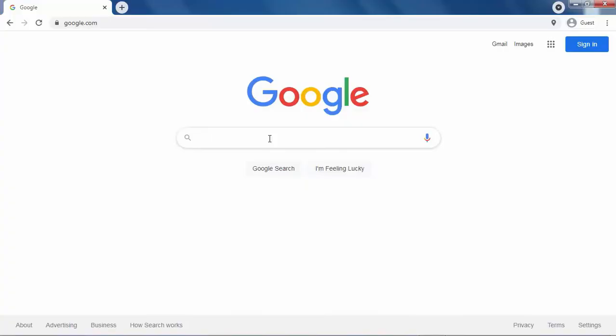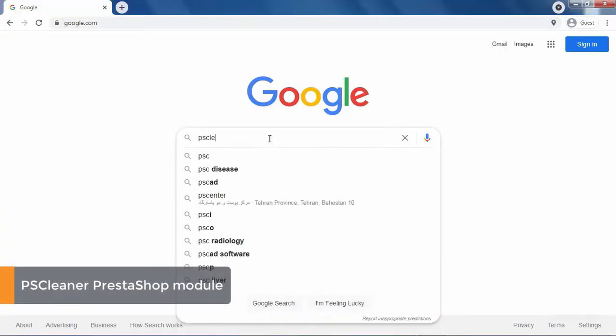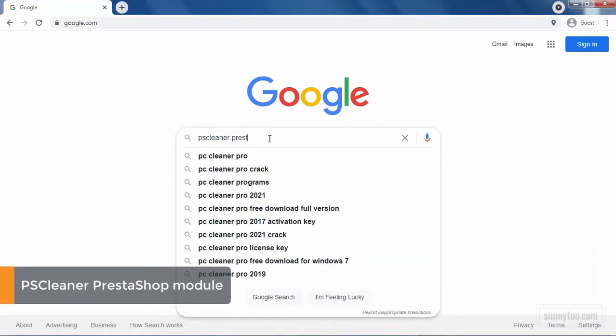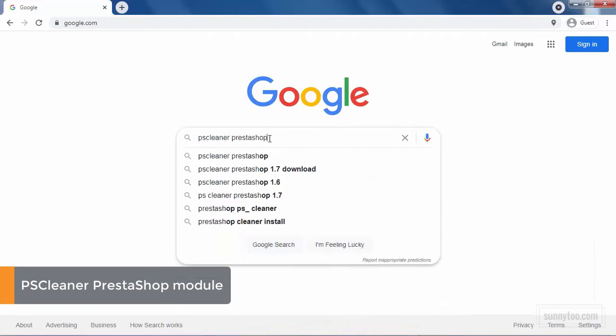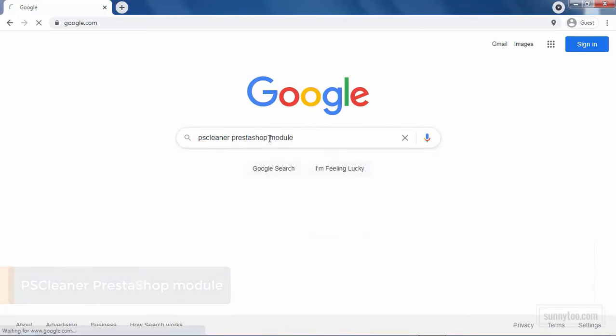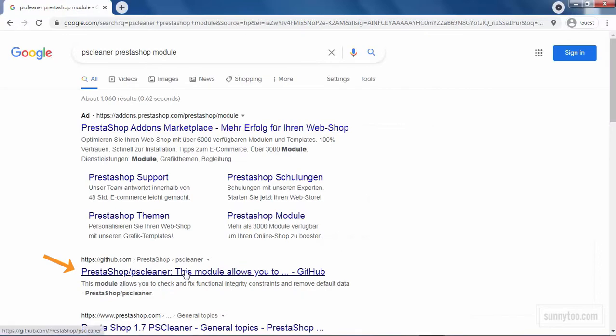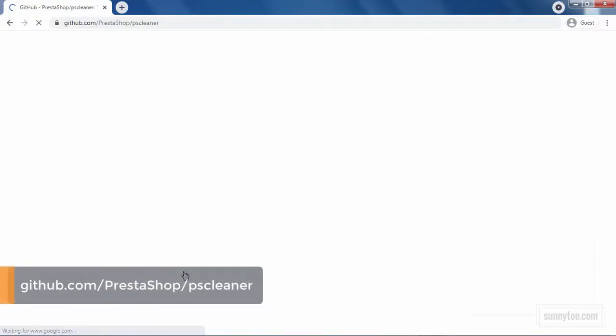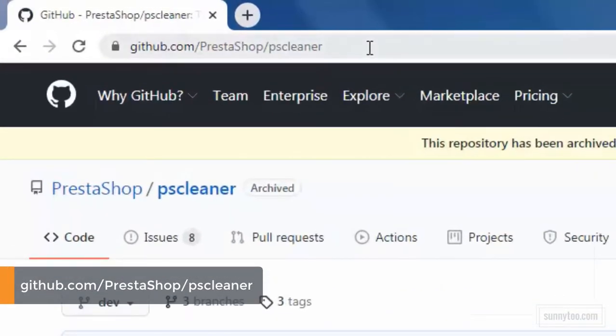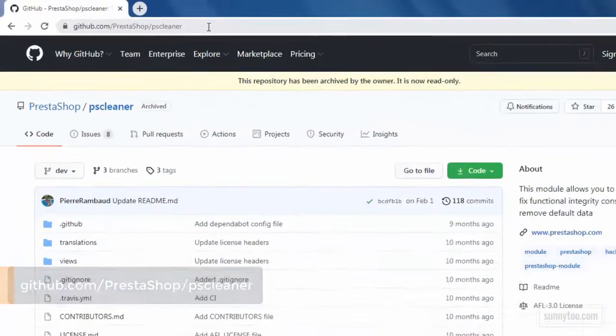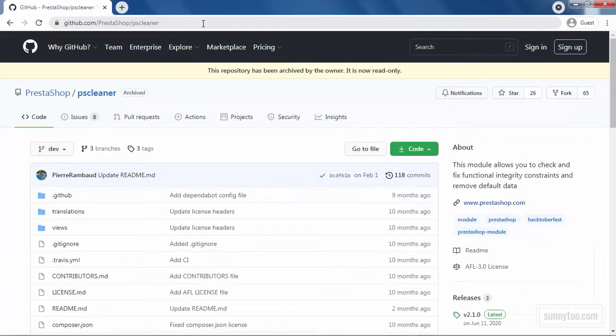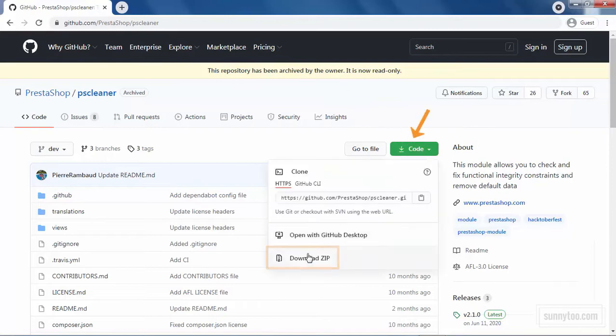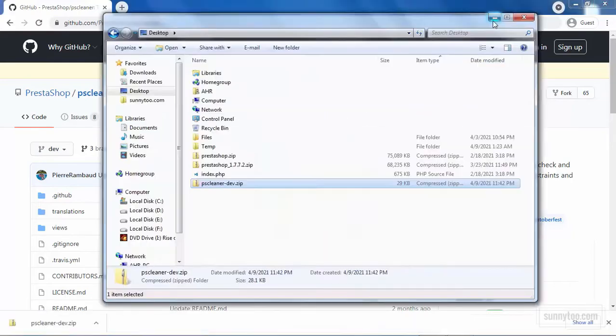Google PS Cleaner PrestaShop module and this GitHub link is the result we are looking for. Click on that link and double check to make sure it is the official PrestaShop GitHub repository. As you can see, this module has been archived and it's no longer maintained. To download this module or any other module from GitHub, you need to follow these steps. Click the code button and download the zip to your system.